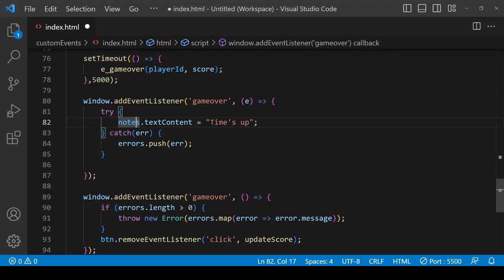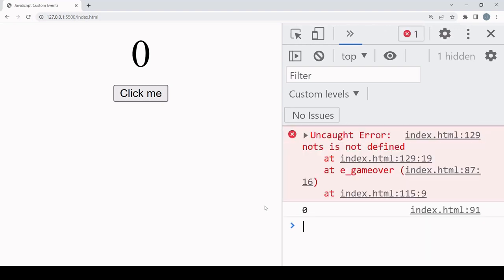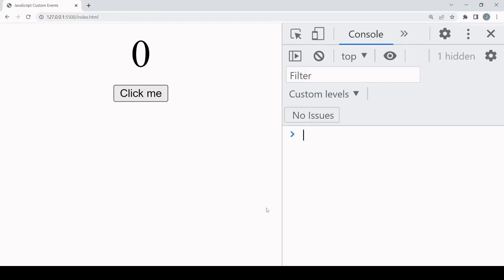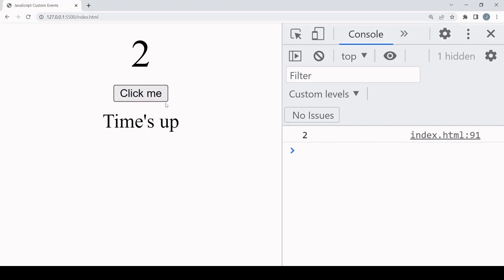In the function you don't want to run after an error, check if the errors array length is greater than zero — if so, pass the errors into a new Error object, optionally mapping to just the error messages. I'll create an error here so we should see it logged to the console — 'not defined' in this case. Removing the error, the event listeners work normally. This is how you make a later handler's action dependent on whether earlier handlers had errors. That's it for this tutorial on custom events in JavaScript — I hope you found it useful. Please consider hitting the like button and subscribing for more content.